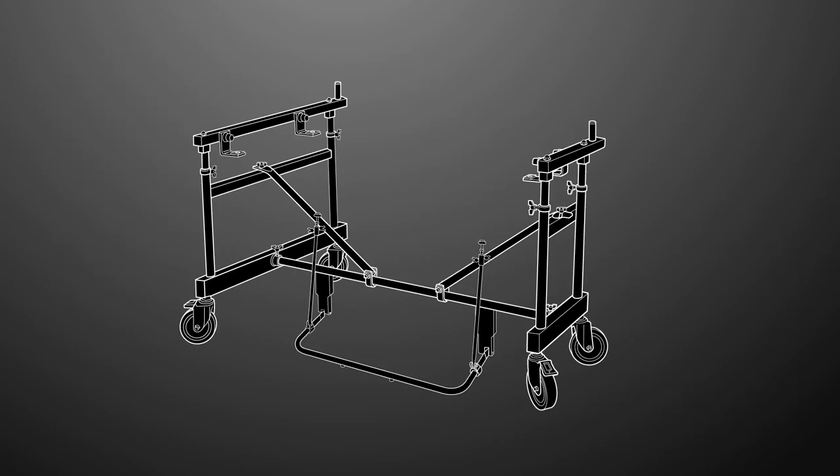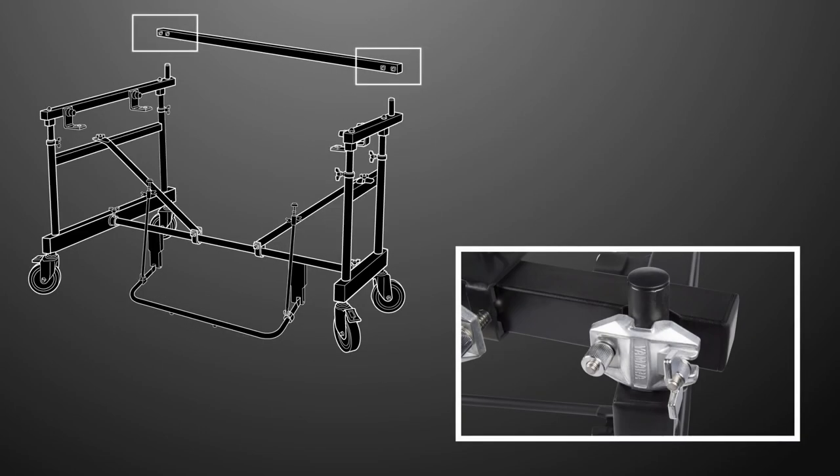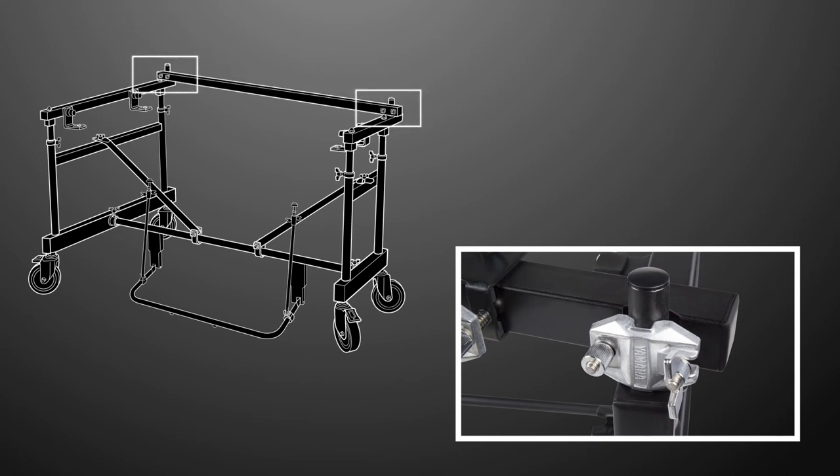With the base assembled, attach the front accessory rail. Loosen the clamp screws on both ends of the front accessory rail and slide them onto the poles on the side facing the audience. With the rail in place, tighten the clamp screws.